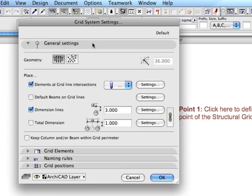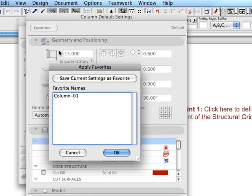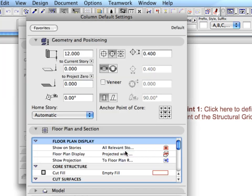In the General Settings panel, open the Column Settings and choose Column 1 in the Favorites. Click the Apply button and close the Settings dialog by hitting OK.